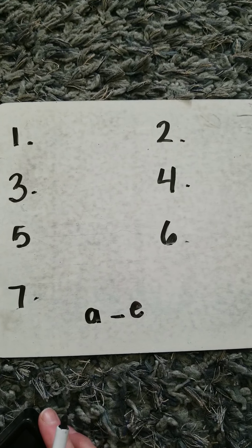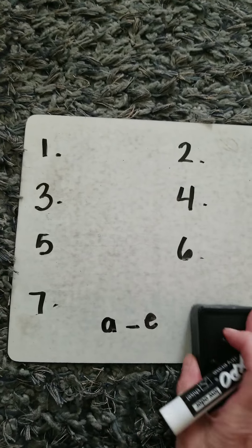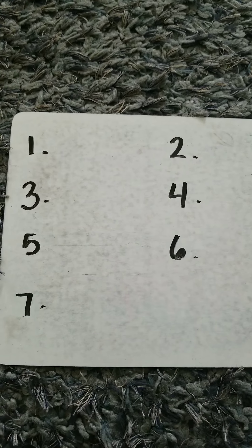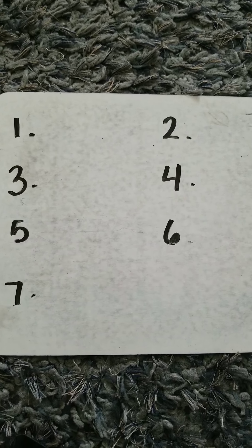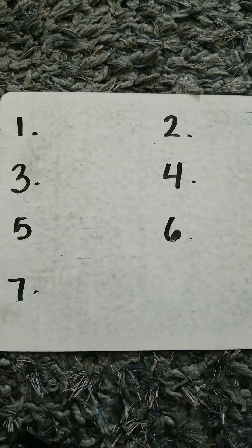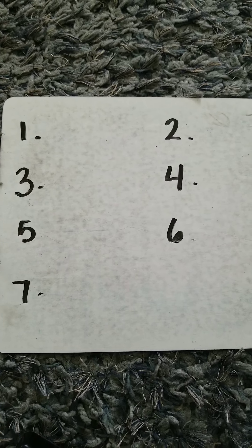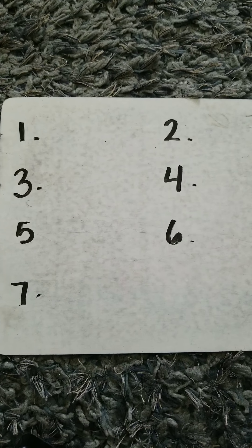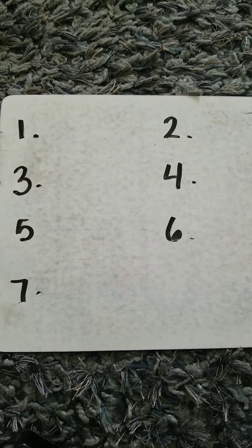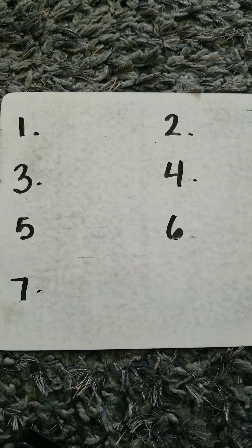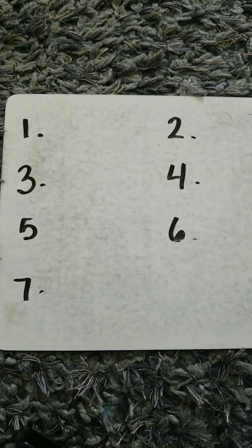Word number four, say thorn. Sound thorn. TH-O-R-N. Thorn. Write thorn.